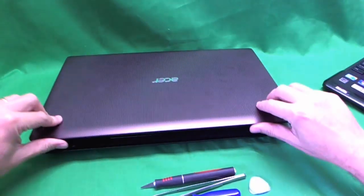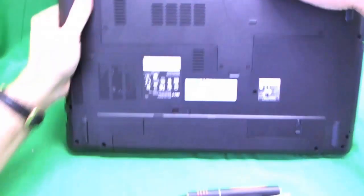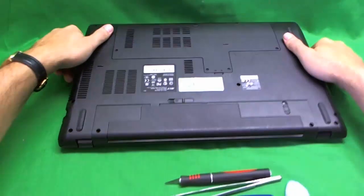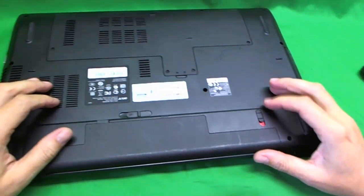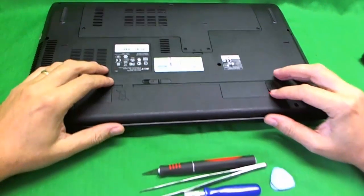The first thing you want to do, this is especially important for LED screen laptops, is remove the battery.